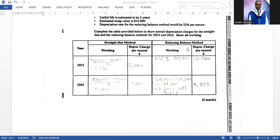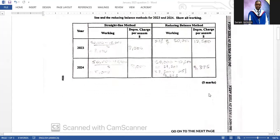For the reducing balance method, you charge depreciation on the cost in the first year, then apply the same fixed percentage to the reduced balance in subsequent years. So 25% of fifty thousand gives twelve thousand five hundred in year one. The asset value is then reduced to thirty-seven thousand five hundred (fifty thousand minus twelve thousand five hundred). In year two, 25% of thirty-seven thousand five hundred gives nine thousand three hundred and seventy-five. Note that under this method you pay more depreciation in the early years.